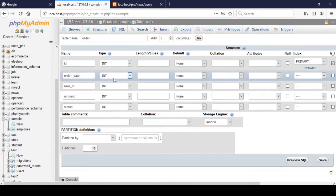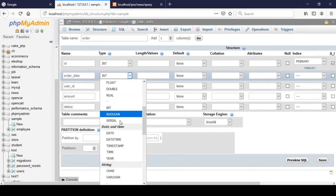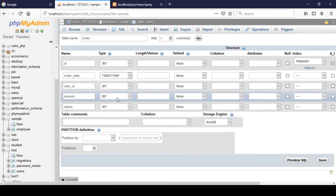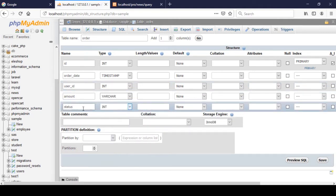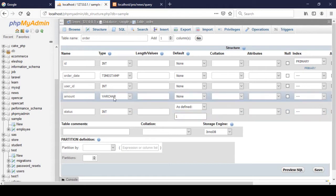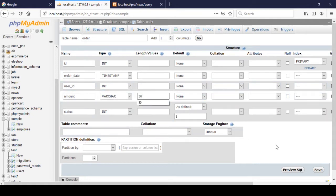For 'order_date' I define it as a timestamp. For 'user_id' I define it as an integer. For 'amount' I define it as varchar and set the length to 50. For 'status' I set a default value - one means the order is complete and zero means the order is not complete.